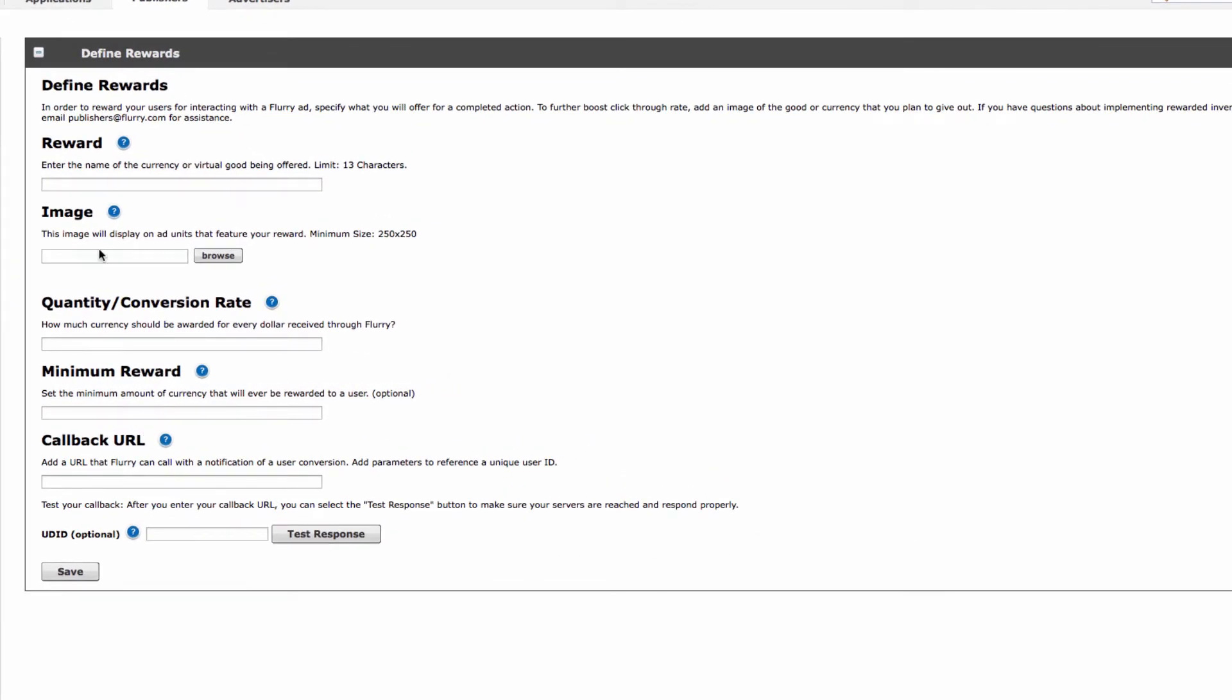First, enter in the name of the reward you are providing. In this example, we'll use coins.